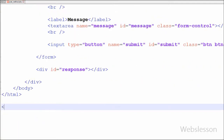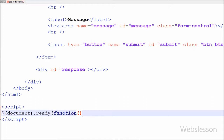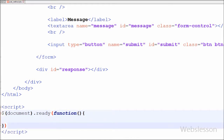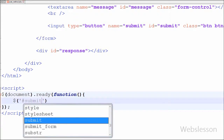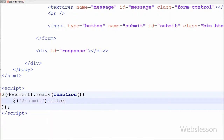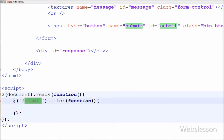Now I have moved to the jQuery code part. I have written open and close script tags, and between them I have written the $(document).ready method with an anonymous function. I have written the jQuery code on the button click event, so I have written $('#submit').click with an anonymous function. When the user clicks on the button, the form data will be inserted into the database.